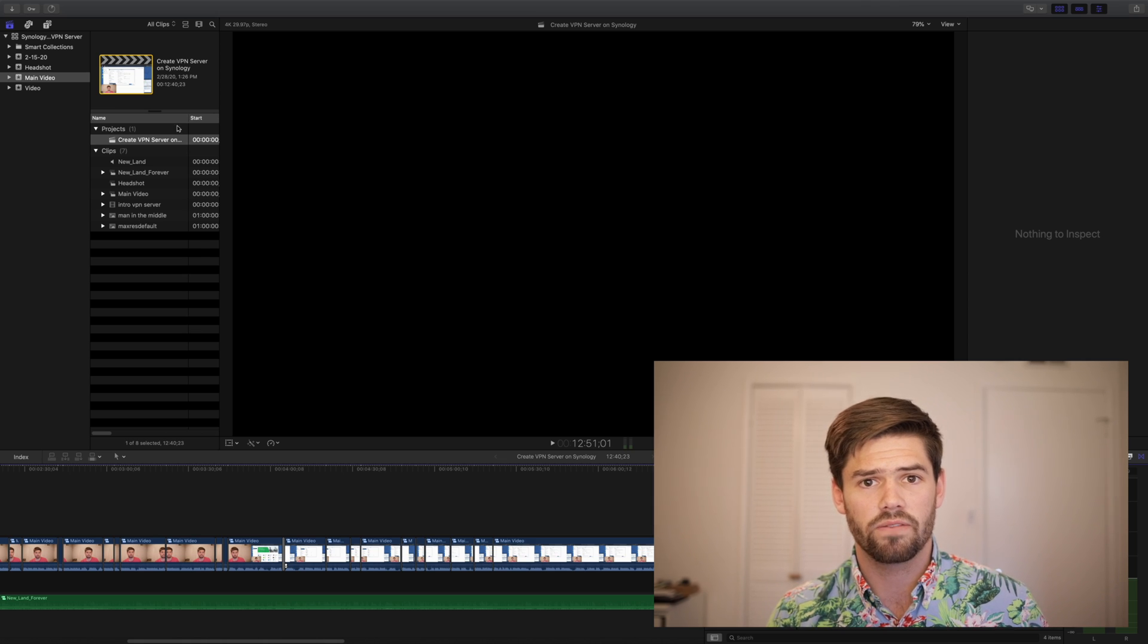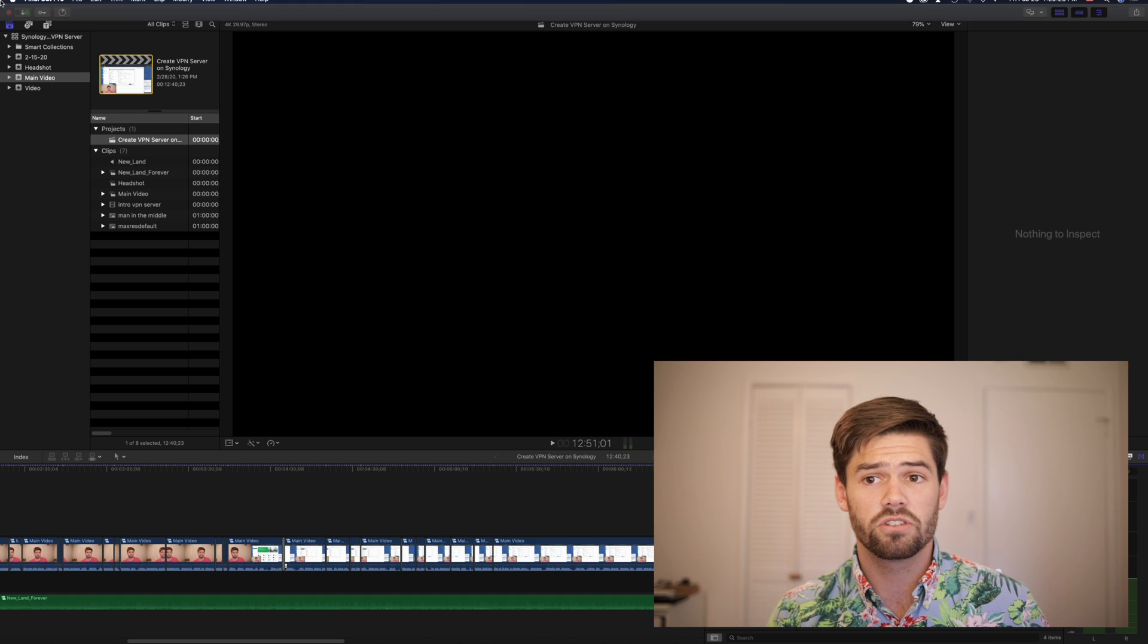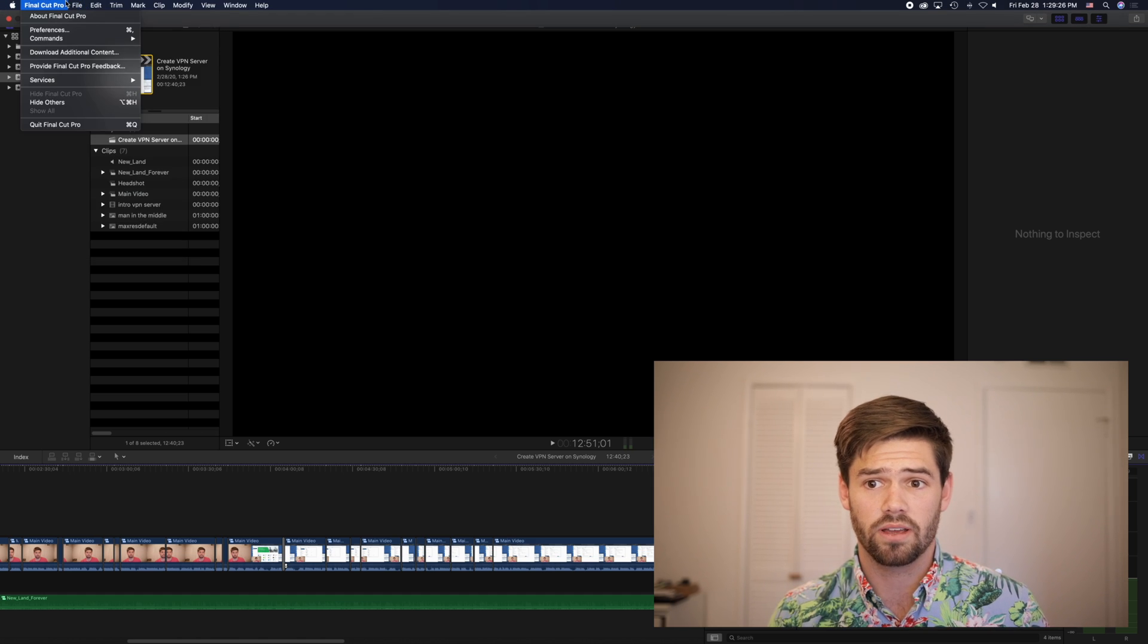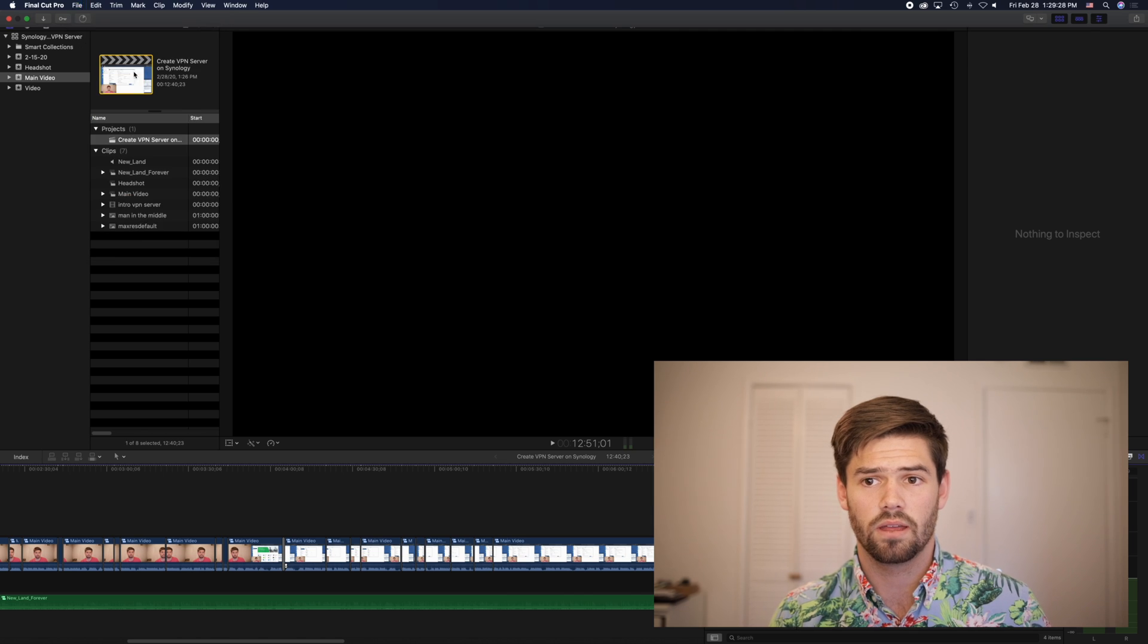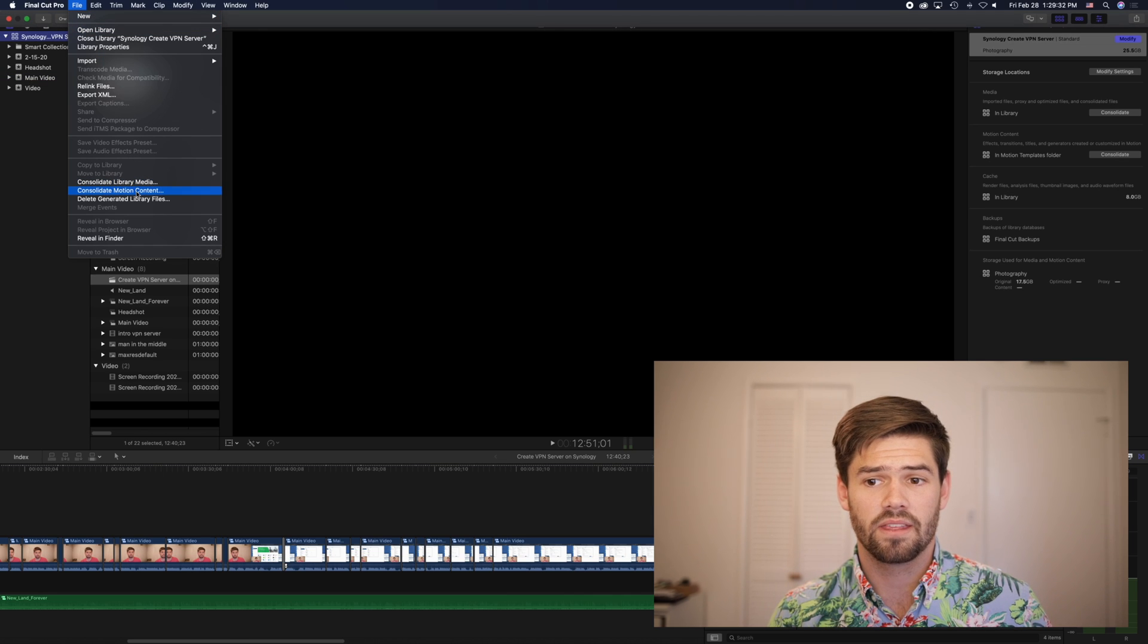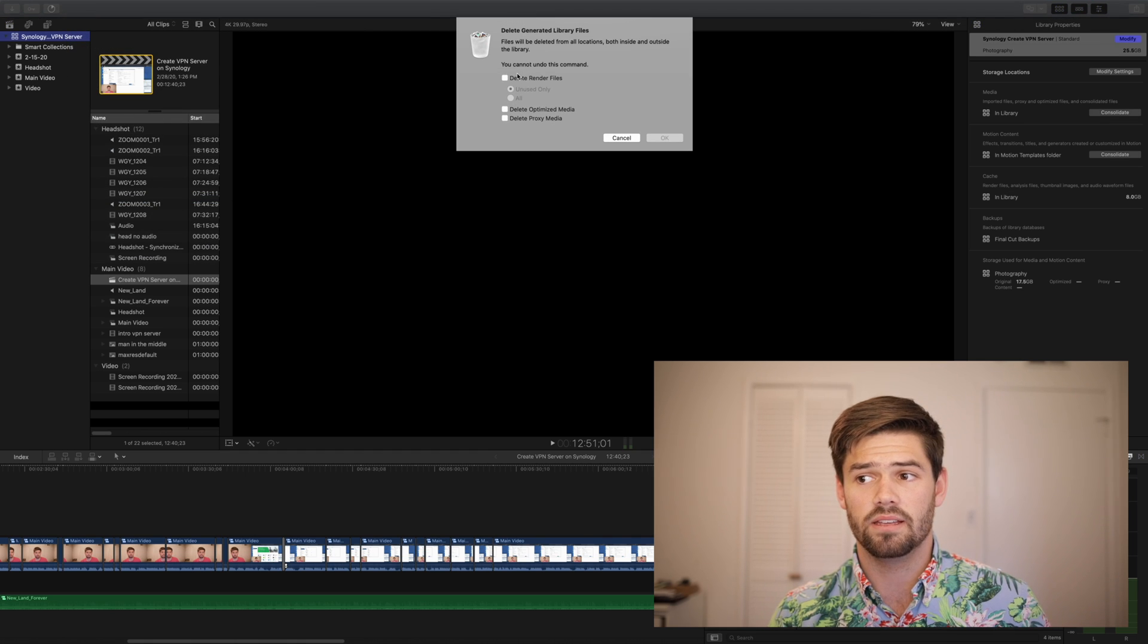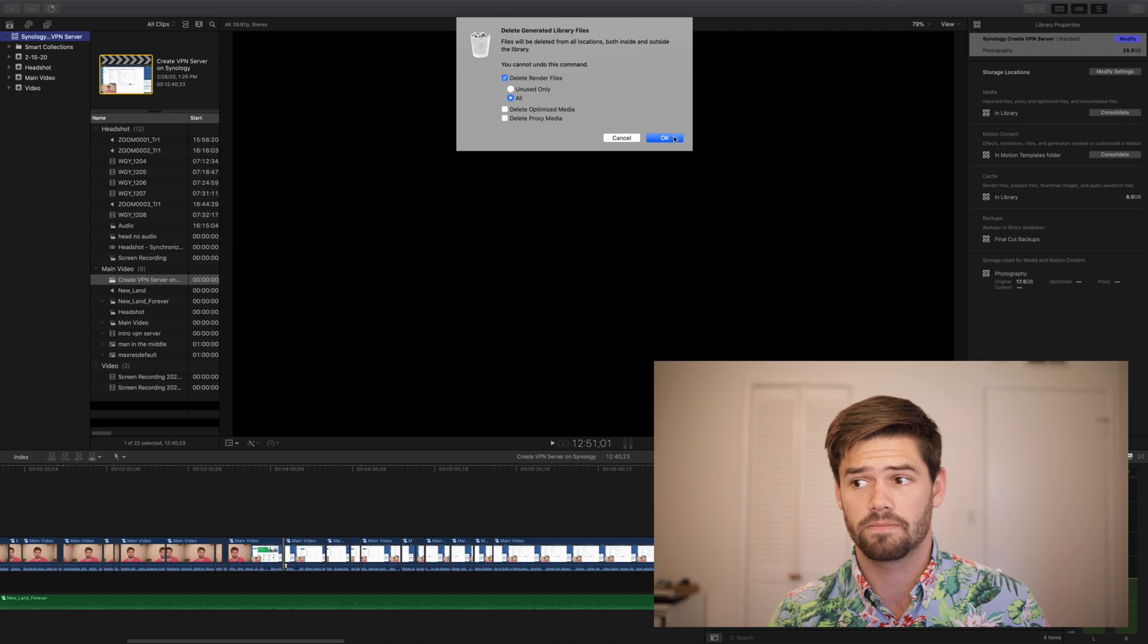Now for the second part of our test, we're going to go ahead and first once again, because it's been pre-rendering, we're going to go into file and once again, delete the generated library files because Final Cut Pro automatically pre-renders files.